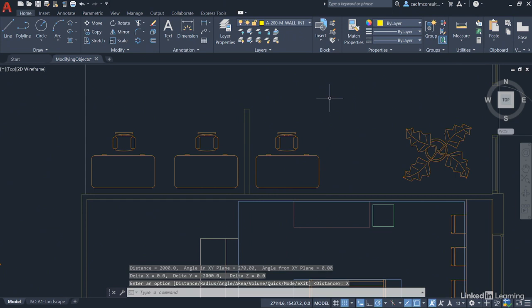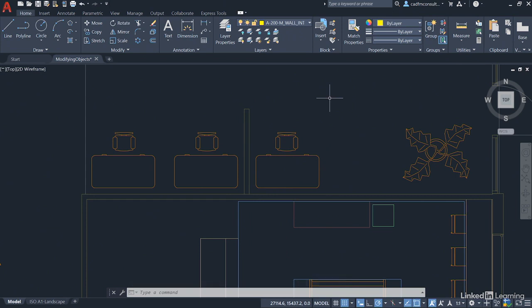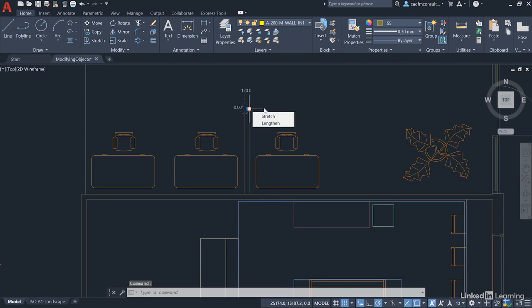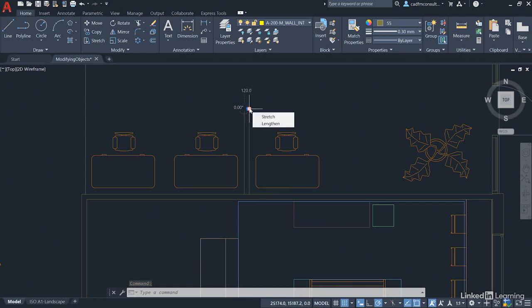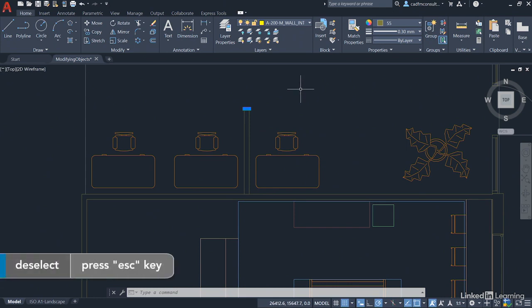Now we've used the stretch command. We're going to use the lengthen command now to lengthen this short little line here and extend it to the right. You'll notice I can hover over a grip and lengthen that way. I'm not going to do that. I'm going to use the lengthen command on the ribbon. Just hit escape to deselect that short line.